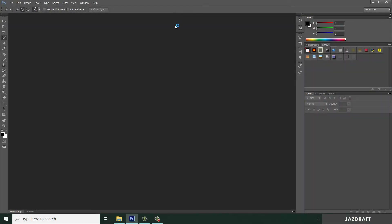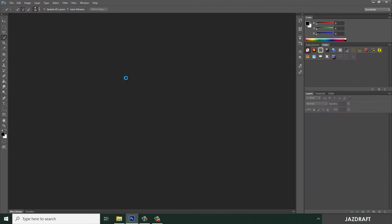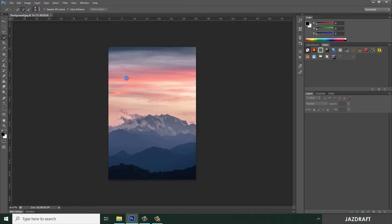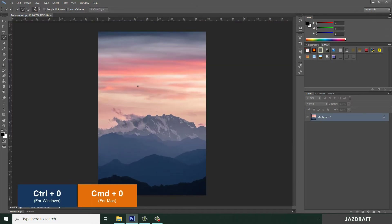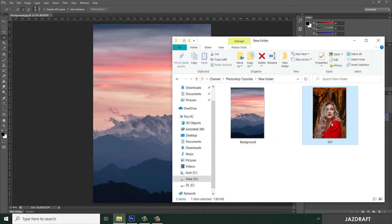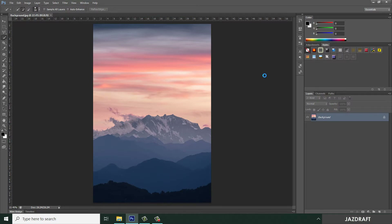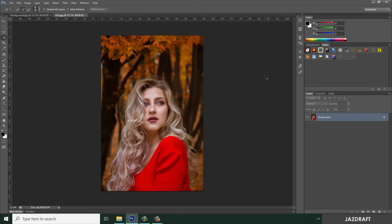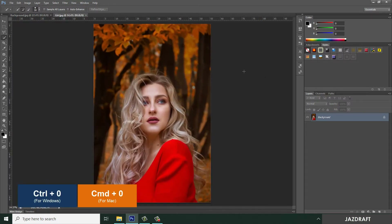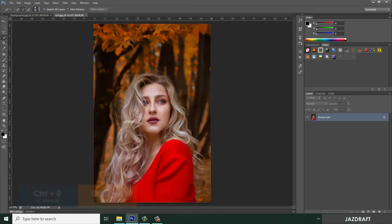Open your Photoshop. Once it's open, drag the background image into your workspace and drop it there. Press Ctrl+0 to fit on screen. Also drag the girl image into this area, so it will create a new workspace. Press Ctrl+0 to fit on screen. As you can see, we have two workspaces now.